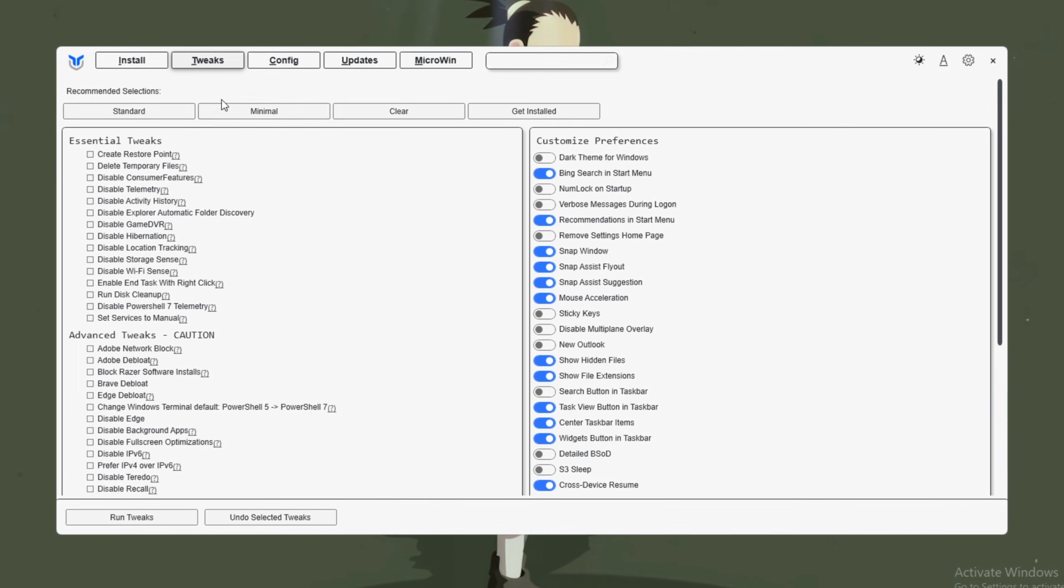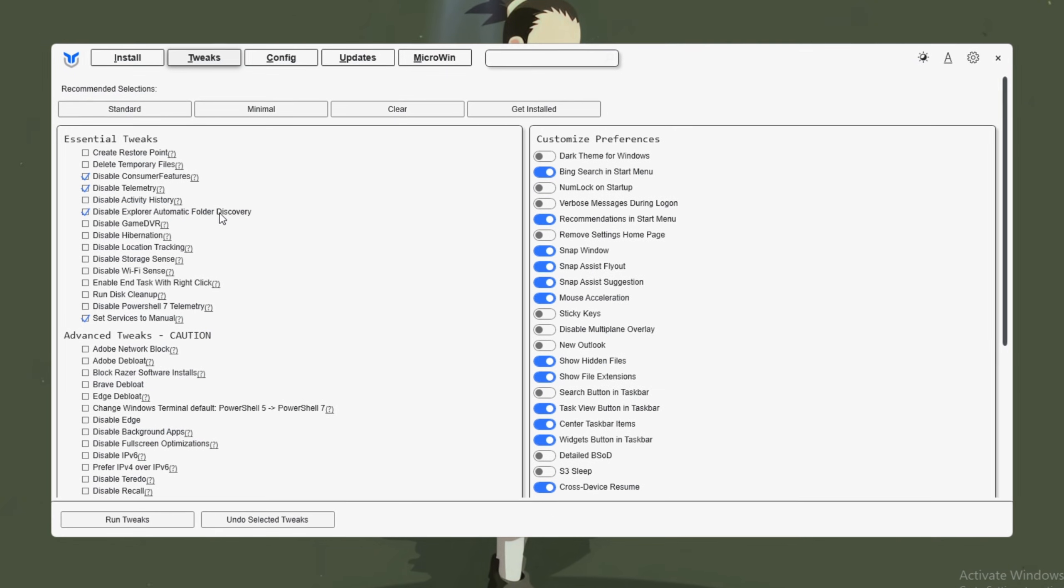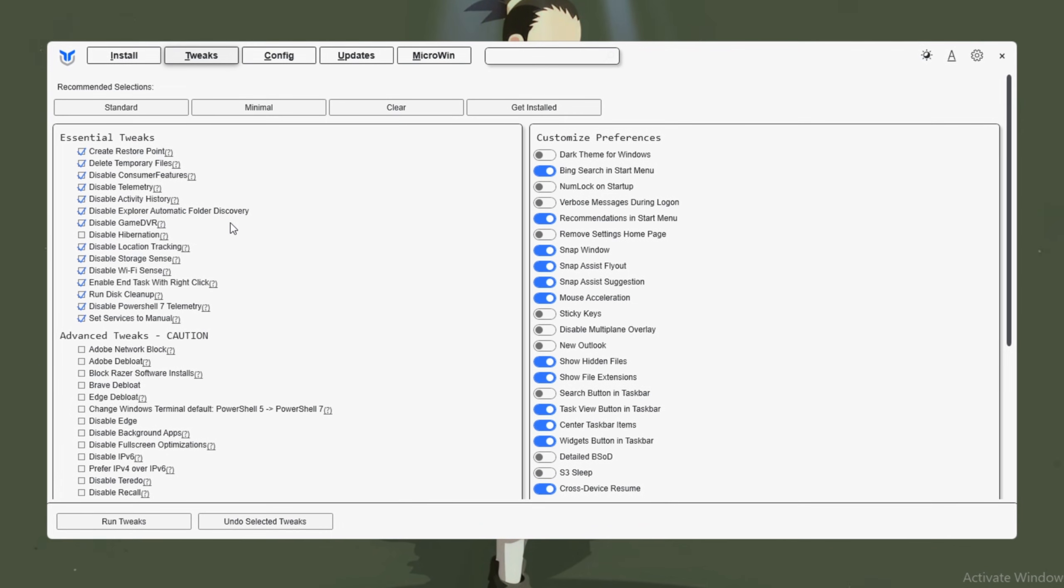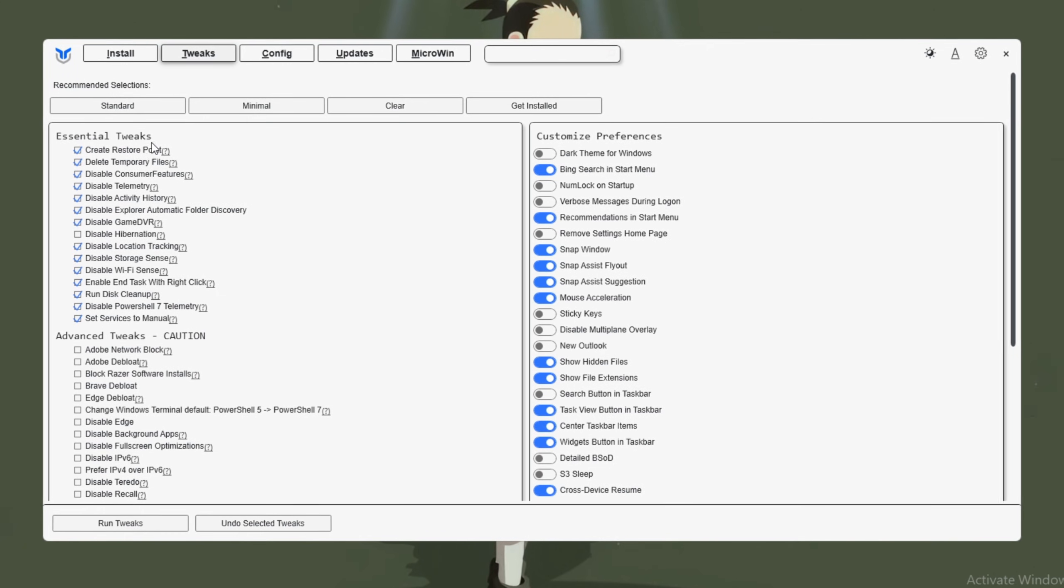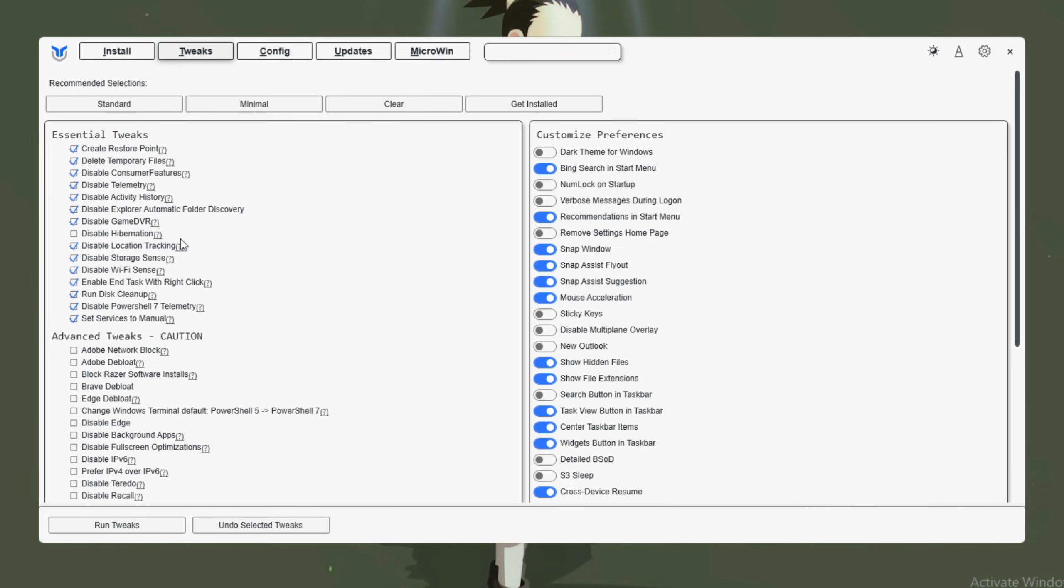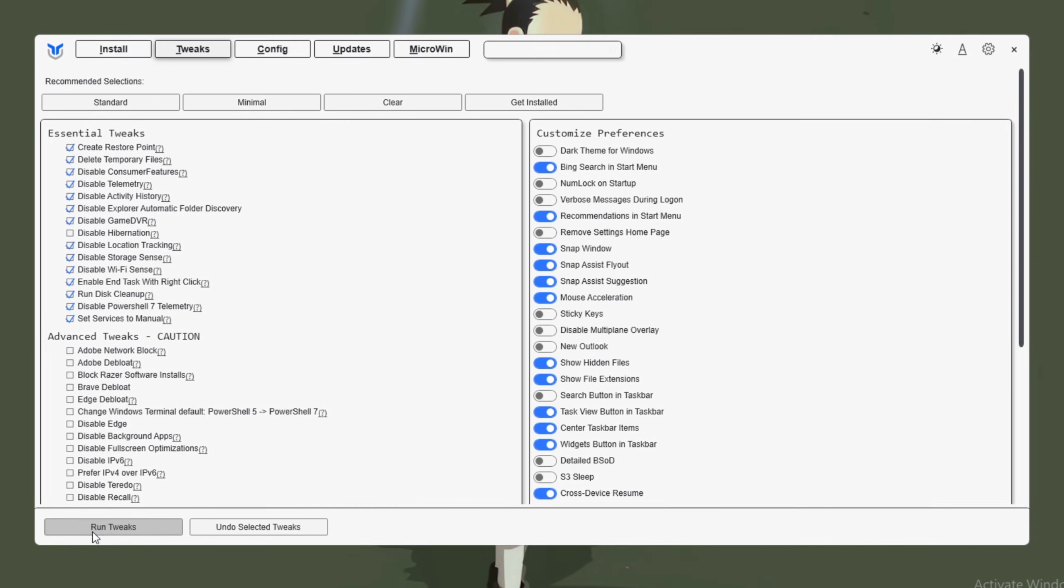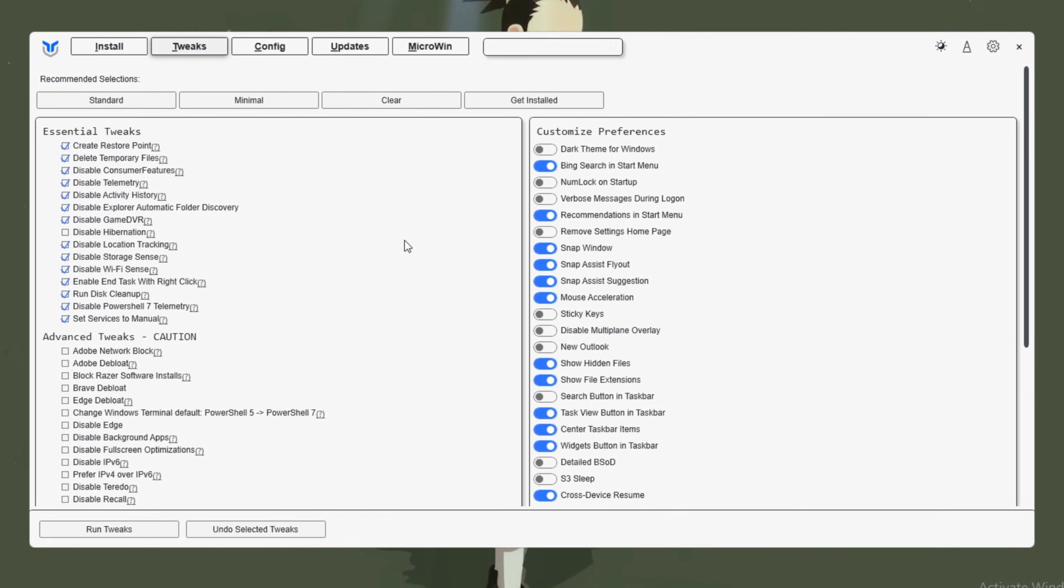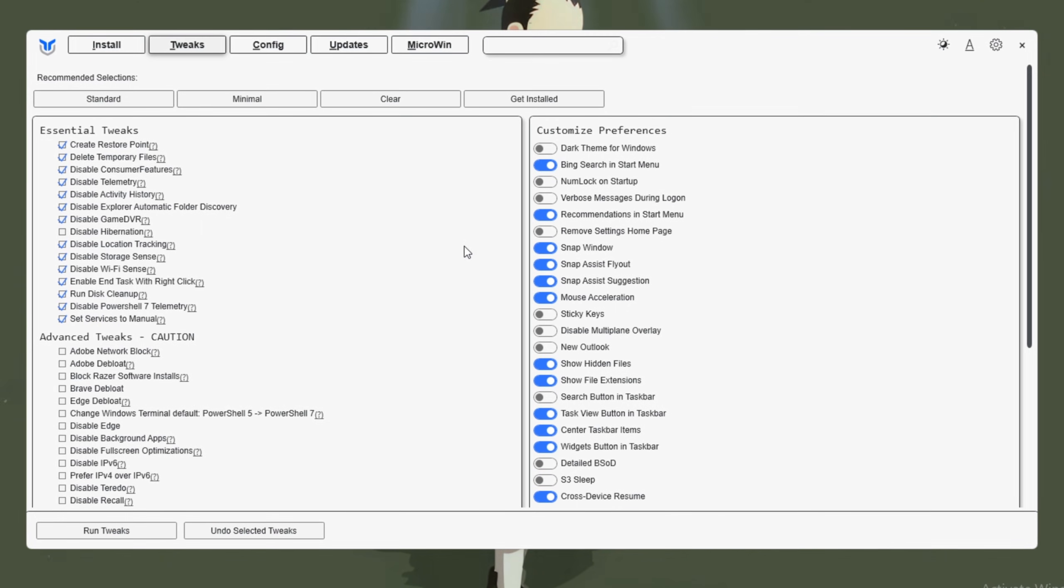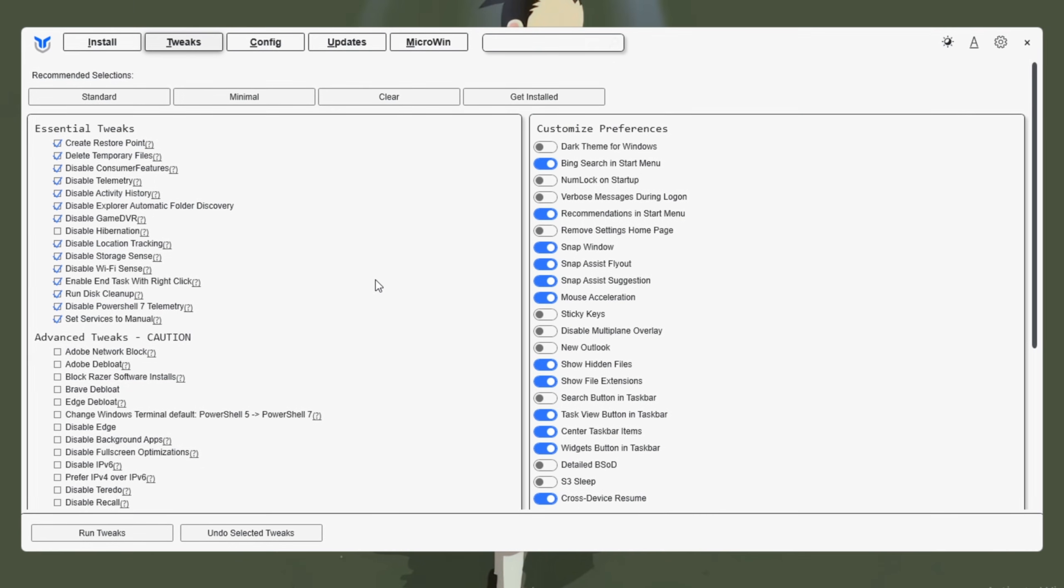You'll see two options, Minimal and Standard. The Minimal option removes only a few unnecessary features, while the Standard option goes deeper, removing even more background tasks for better performance. Choose whichever option suits your preference. The tool will automatically create a restore point before it makes any changes, so if something goes wrong, you can easily undo everything. After selecting your tweak mode, click Run Tweaks, wait for it to finish, and then close the app. These optimizations will free up RAM, reduce CPU load, and make Windows run faster overall. This gives Fortnite more system resources to work with, improving performance and reducing lag.